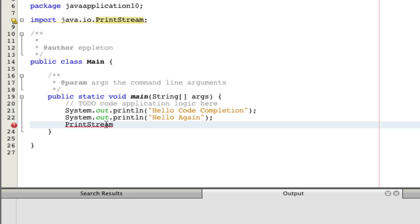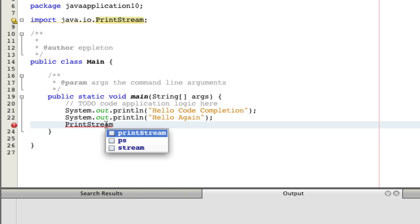Another nice thing about code completion is that NetBeans guesses. So if you invoke code completion, NetBeans will offer you a couple of names that you would probably choose, like print stream, ps or stream. And you can select whichever you like best.